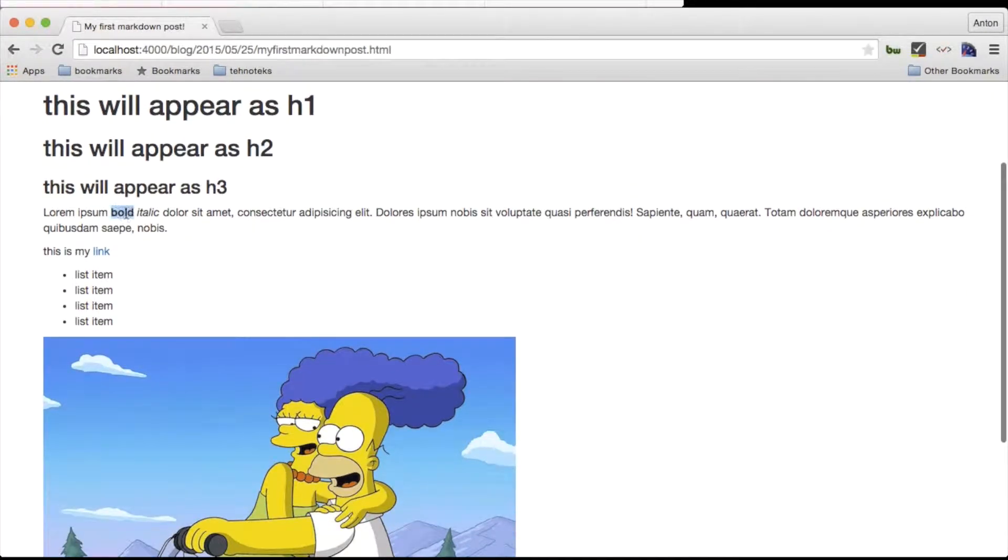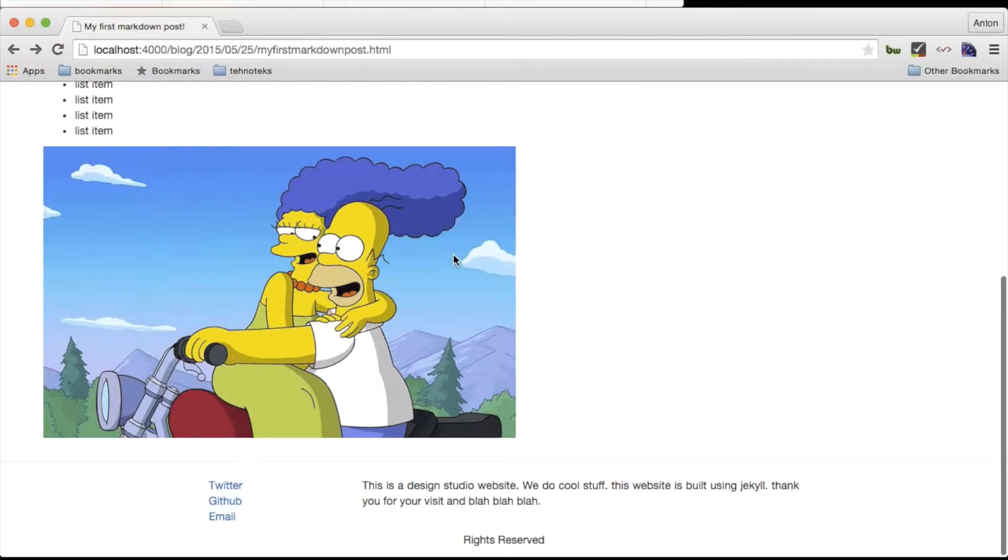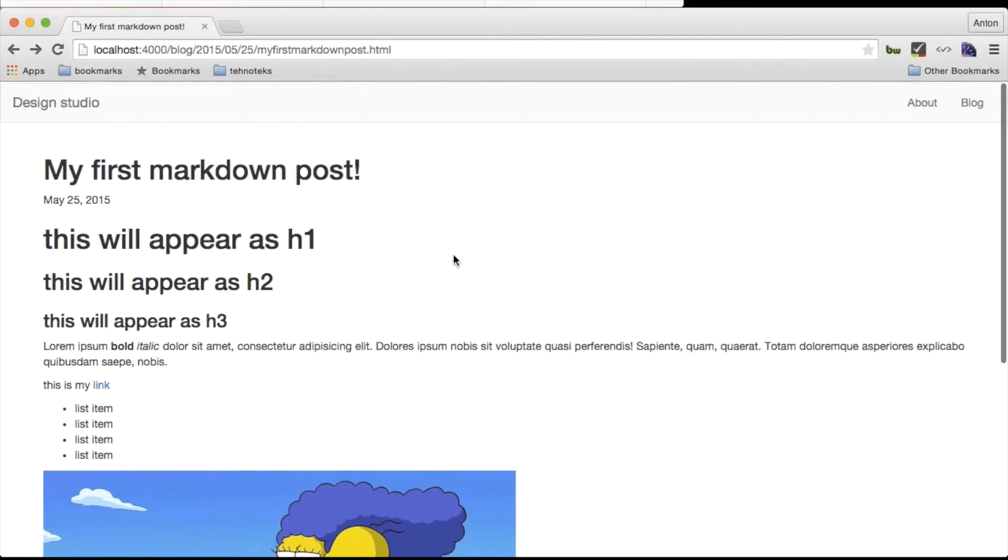We can see different headings, a paragraph, bold and italic words, a link, a list and an image.